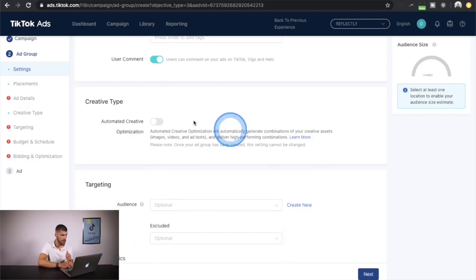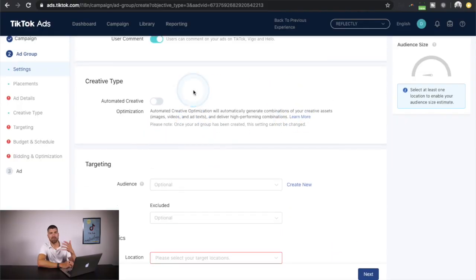Next we have user comments — I leave them on by default. Even negative comments give you feedback on your creative, and as people leave comments it increases engagement and watch time, which lowers the price of advertising and helps the video's virality. Then we have automated creative — you can upload up to five videos, five headlines, and five titles. The automated creative will mix and match all these assets and find the best combination, very similar to Google Ads. It works better when you have more creative assets.